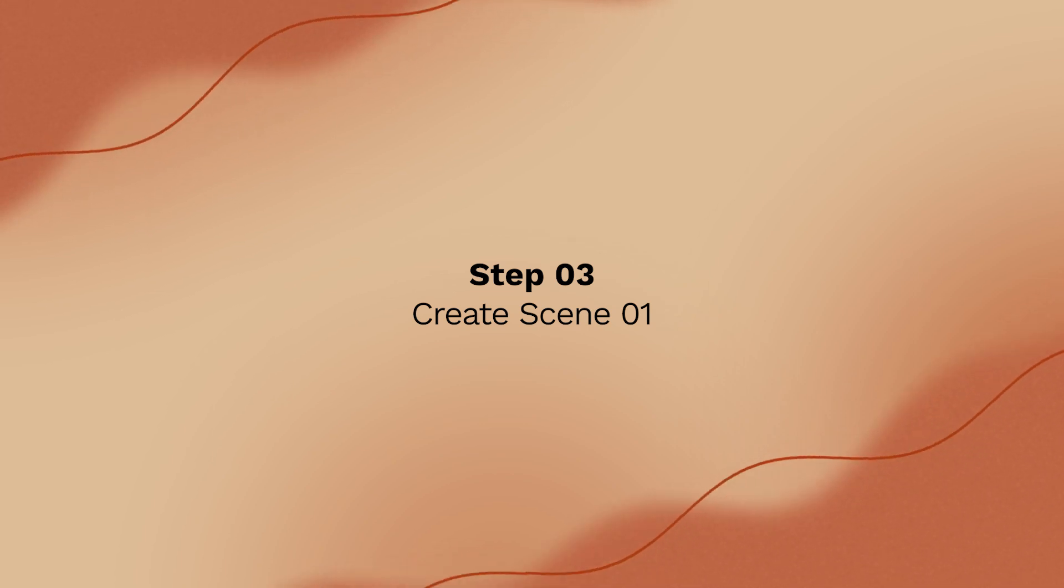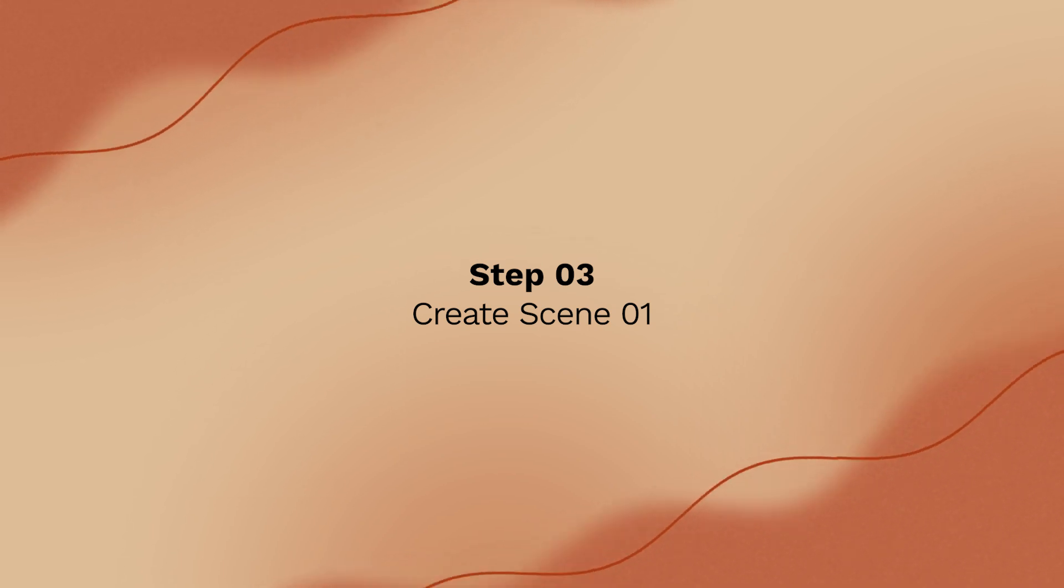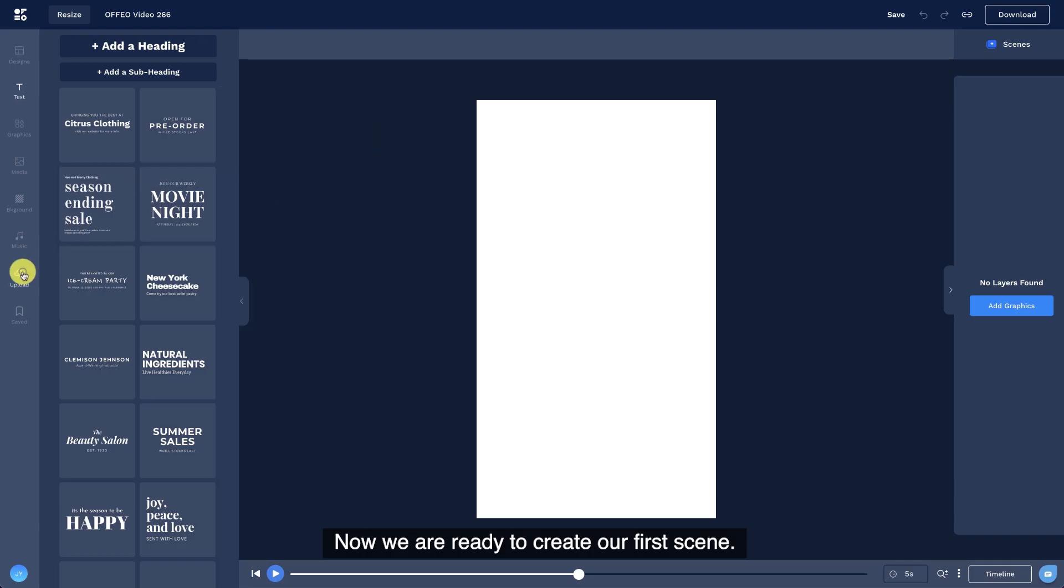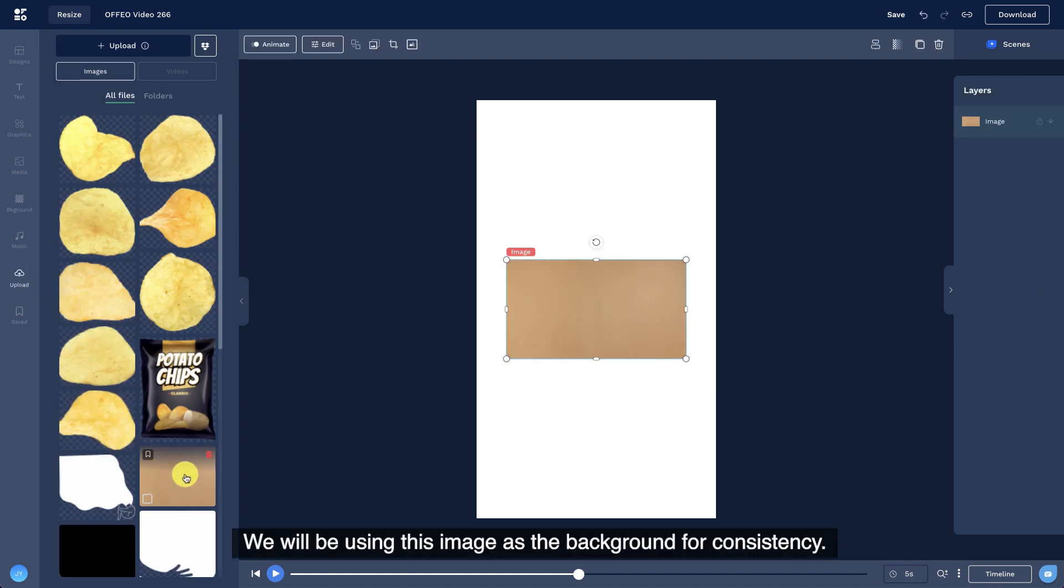Step 3. Create scene 1. Now we are ready to create our first scene. We will be using this image as the background for consistency.